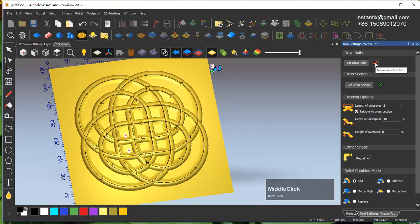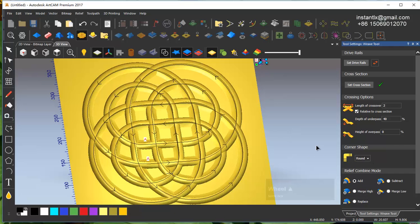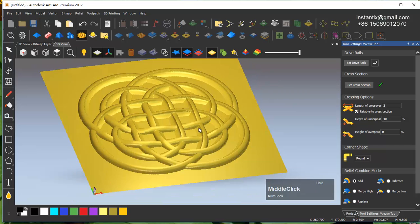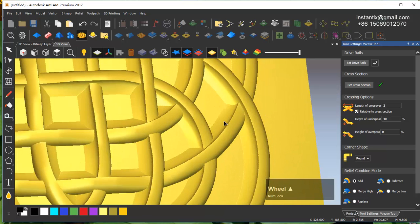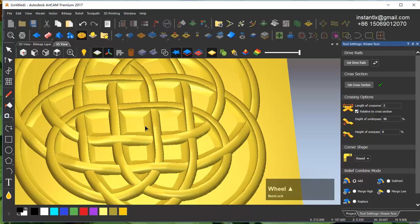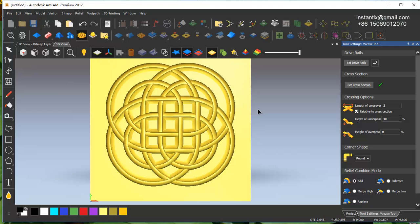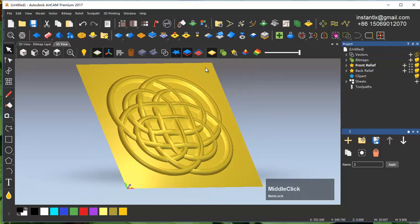We can change the direction to get different effects. We can also change it to round or square, though it's not very apparent in this design. We turn off the vectors to see the effect, then apply and we get one relief.